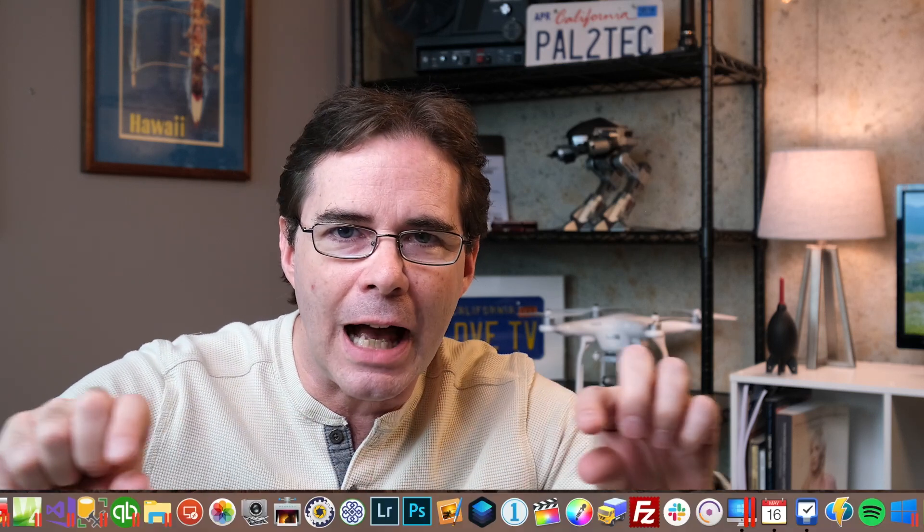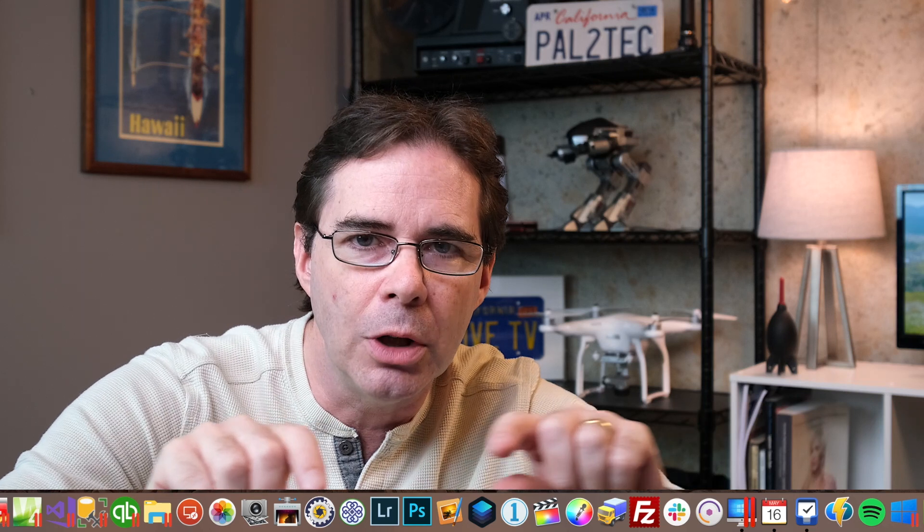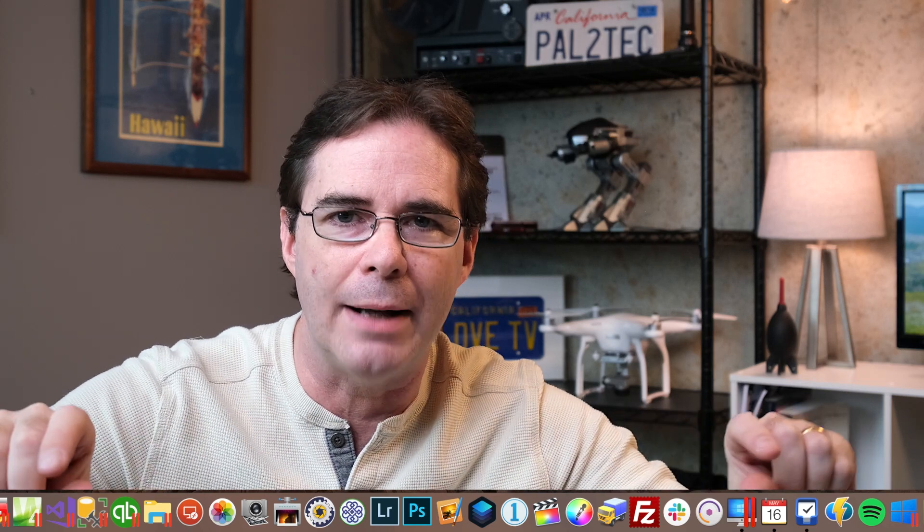Hi everyone and welcome to Pal2Tech. Today we're going to talk about the Mac Dock, where all the little icons are at the bottom where you launch your programs on a Mac.